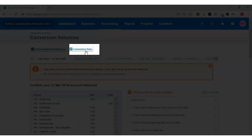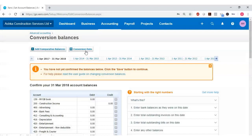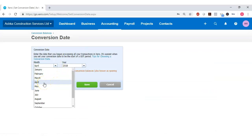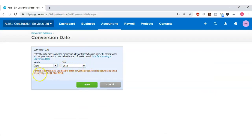The Conversion Month is the month that you start using Xero. For Ashka Construction Services Limited, the Conversion Month is 1st of April 2018. Click on the Conversion Date, select April as your conversion month and 2018 as your conversion year. Notice it says for this conversion date, you need to enter conversion balances, also known as opening balances, as of 31st of March 2018. Click Save.